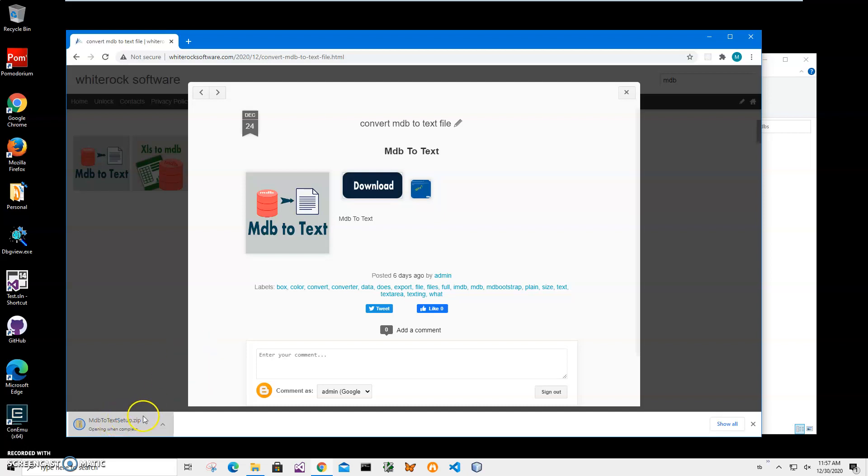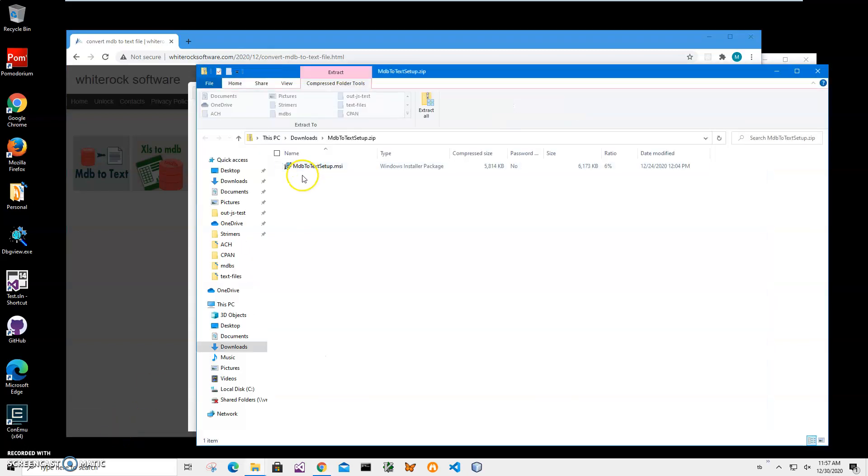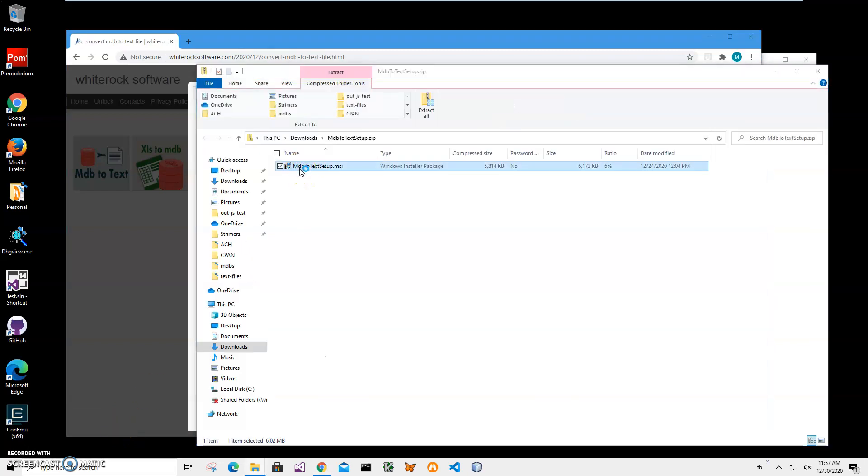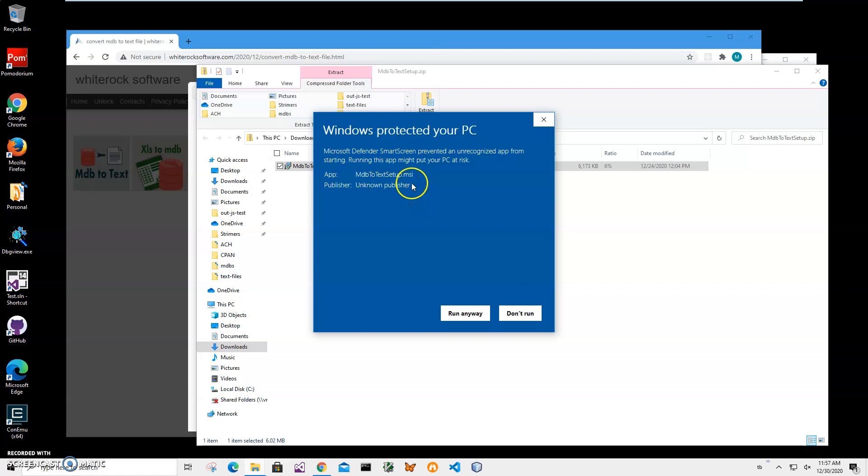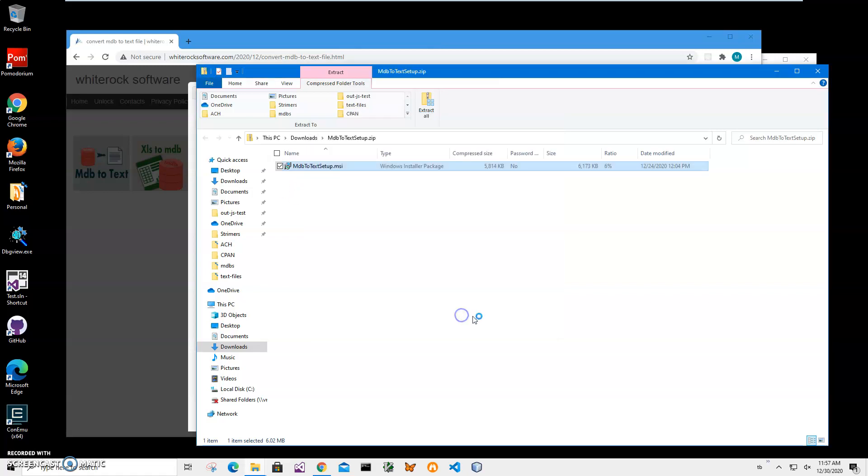I'll click on 'More info' here. I'm getting this screen from Windows because I'm not a registered publisher with Microsoft—you can see 'Publisher unknown.' So I'll just click 'Run anyway' to start installation.